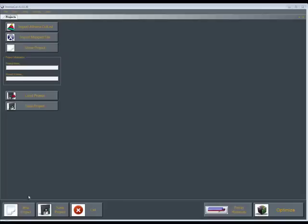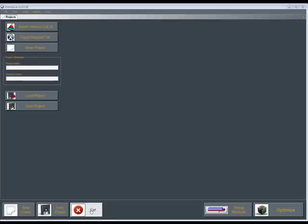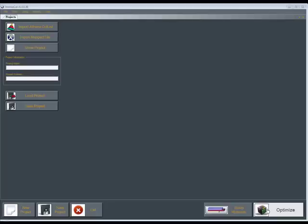Down on the bottom you're going to have the same thing here as a new project. So if you want to start a new project you would start here if you already have one. You can save this project. You can exit from the program. This button is your setup material button for setting up your stock lengths. And this is your optimize button. Once you do all your settings, this is the button you would use to optimize.